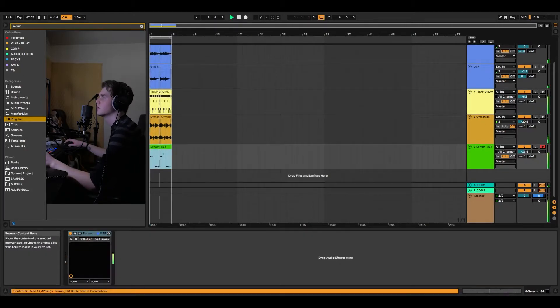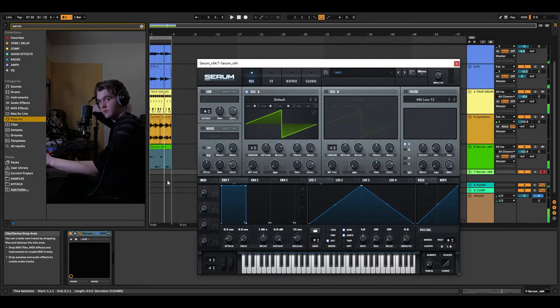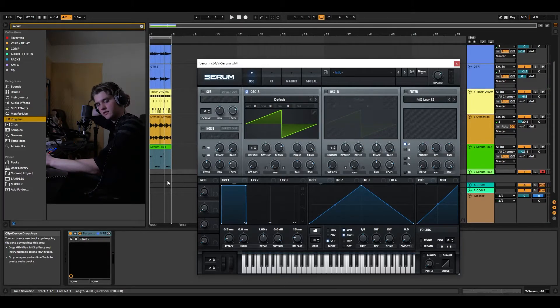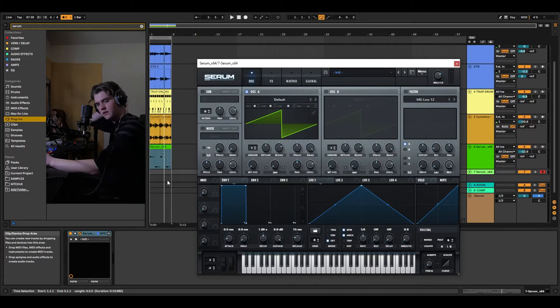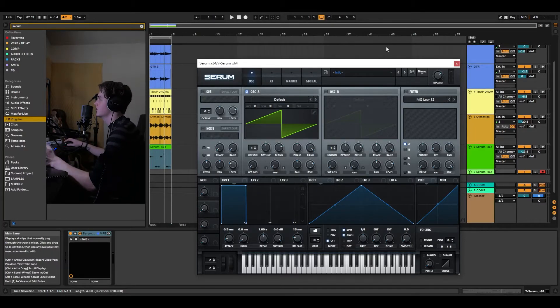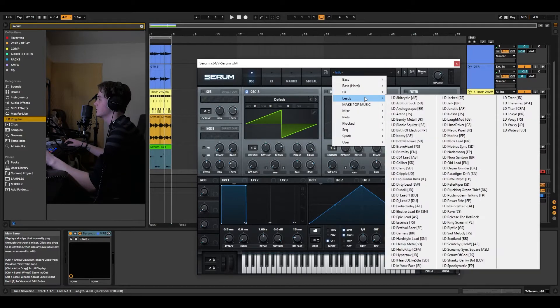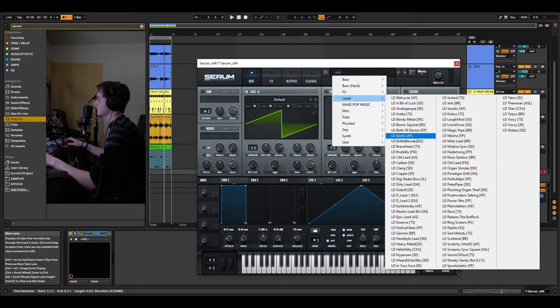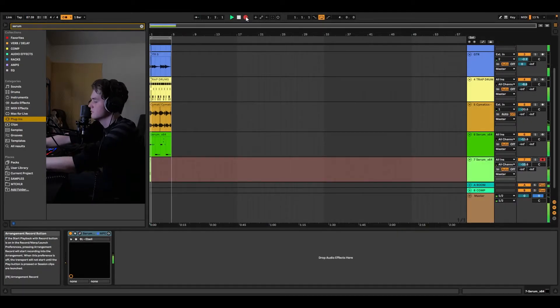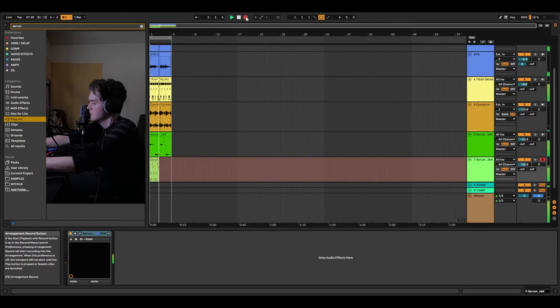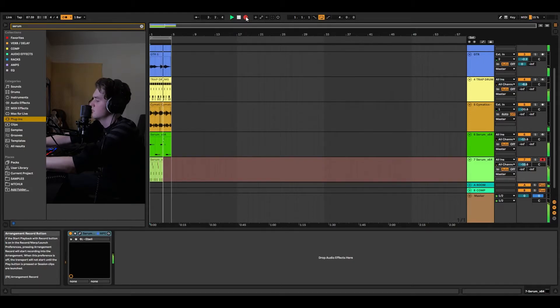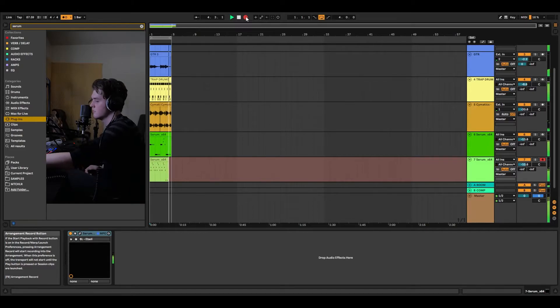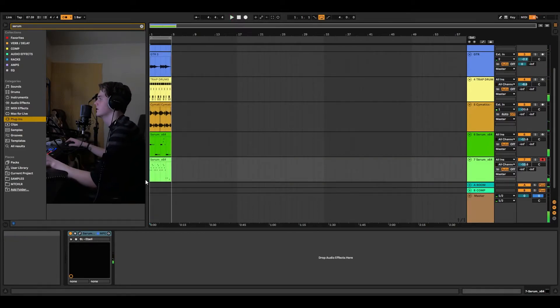And then we'll throw another instance of Serum on. If you don't have Serum, get Serum. I paid for Splice and then I rented it, and one day it just gave it to me because I paid it off. But you know, if you can't pay for it all, just use a subscription version of it. There we go.